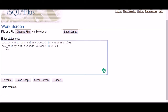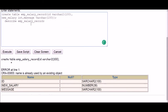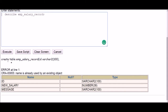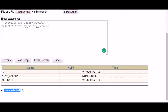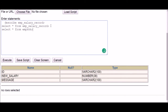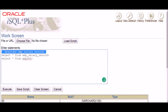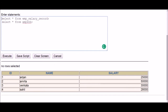The second table has been created. It has three columns: ID, new salary, and message. If I do a SELECT from that table there's nothing there — no data — because we haven't inserted anything yet. So I have table one with data and table two which is currently empty.